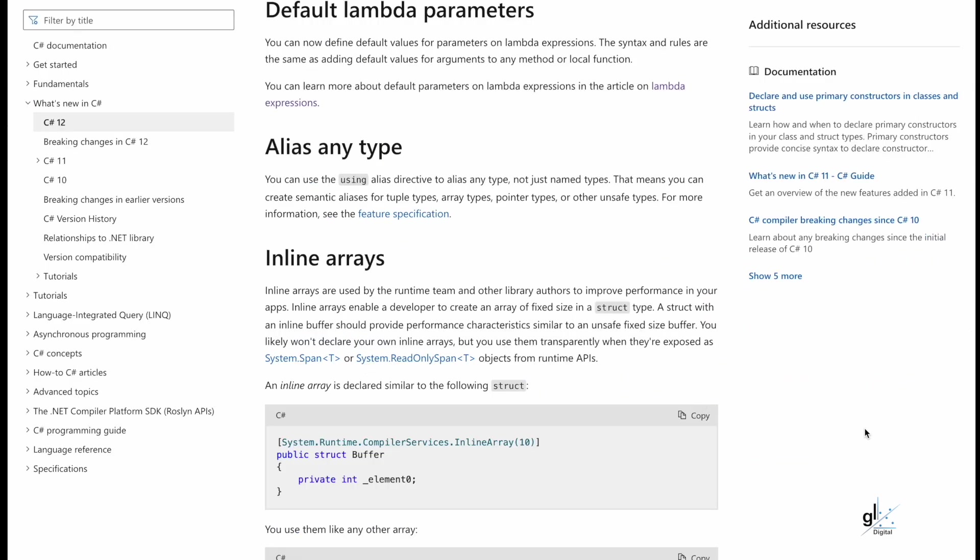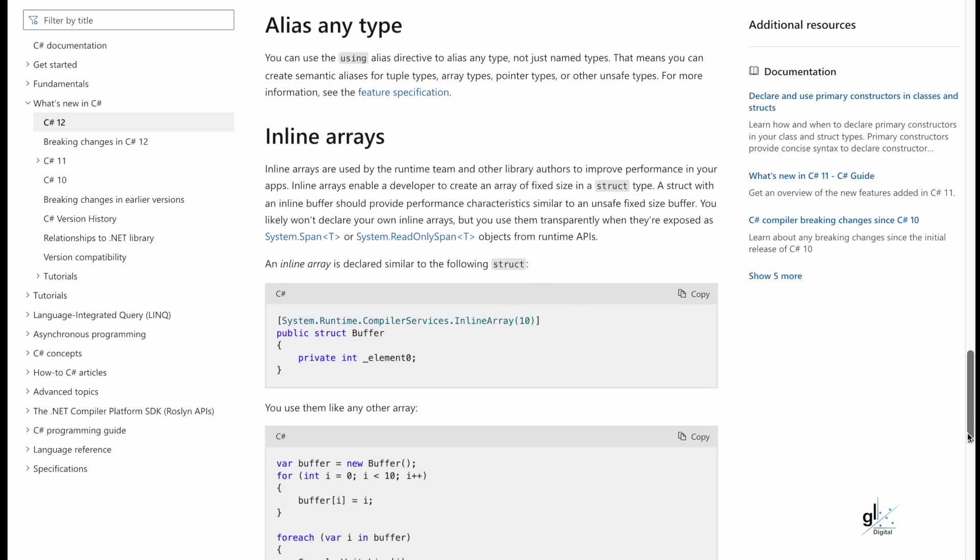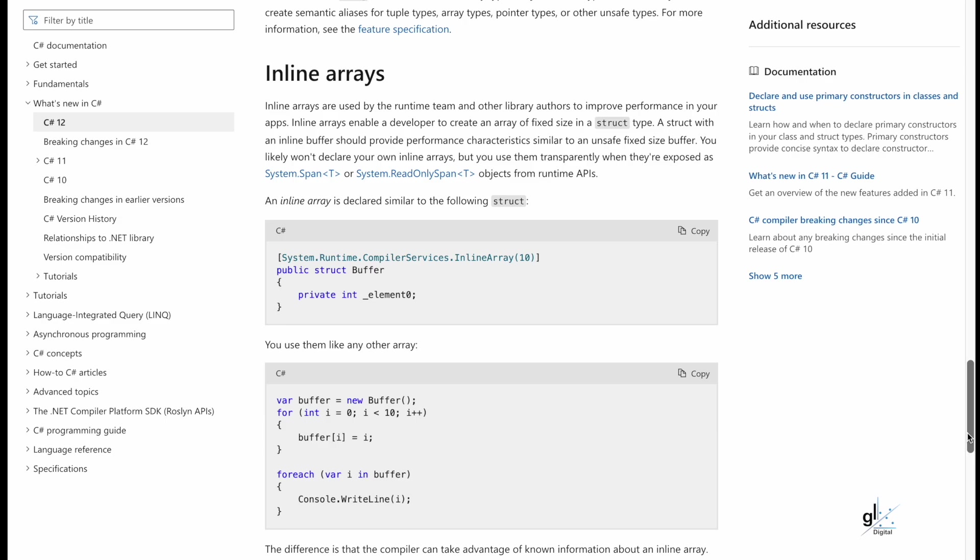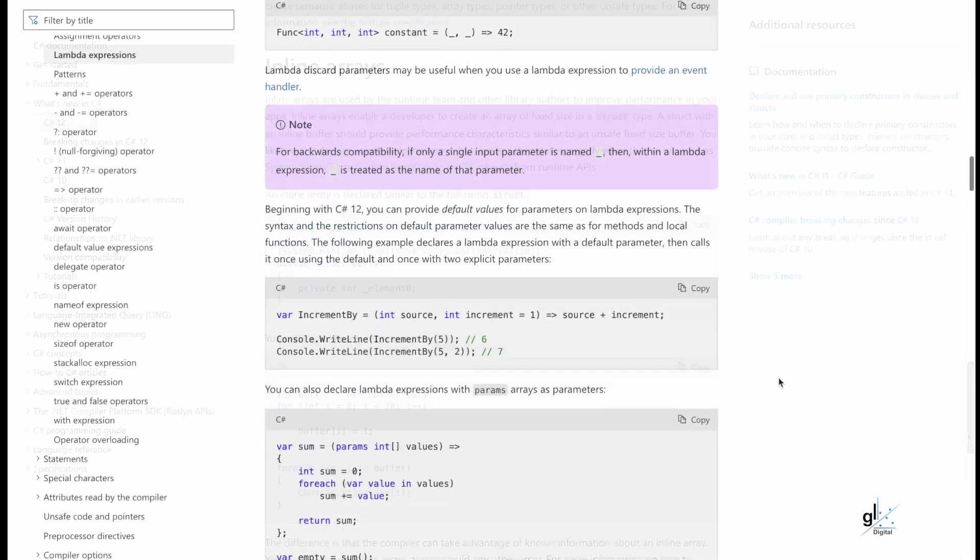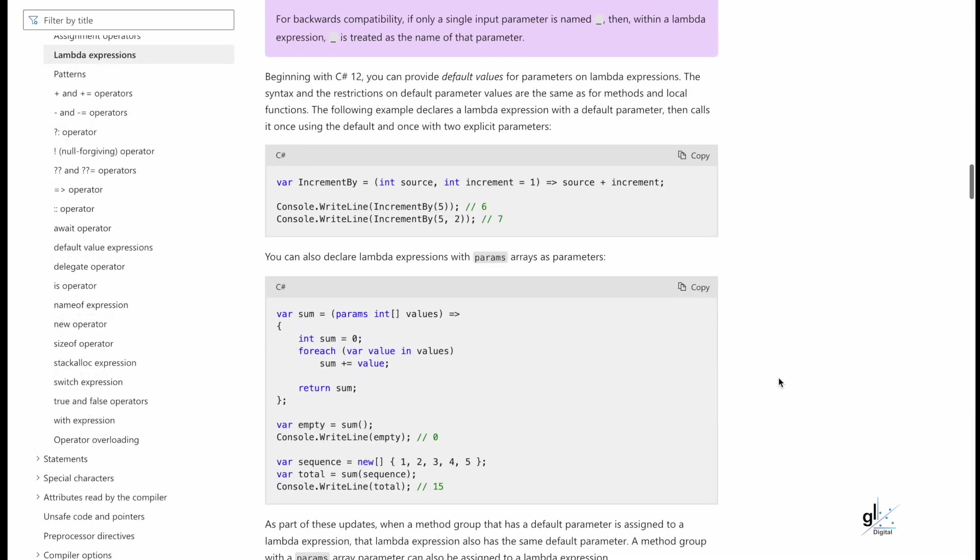Beginning with C-Sharp 12, you can provide default values for parameters on Lambda expressions. The syntax and the restrictions on default parameter values are the same as for methods and local functions. The following example declares a Lambda expression with a default parameter, then calls it once using the default and once using two explicit parameters.